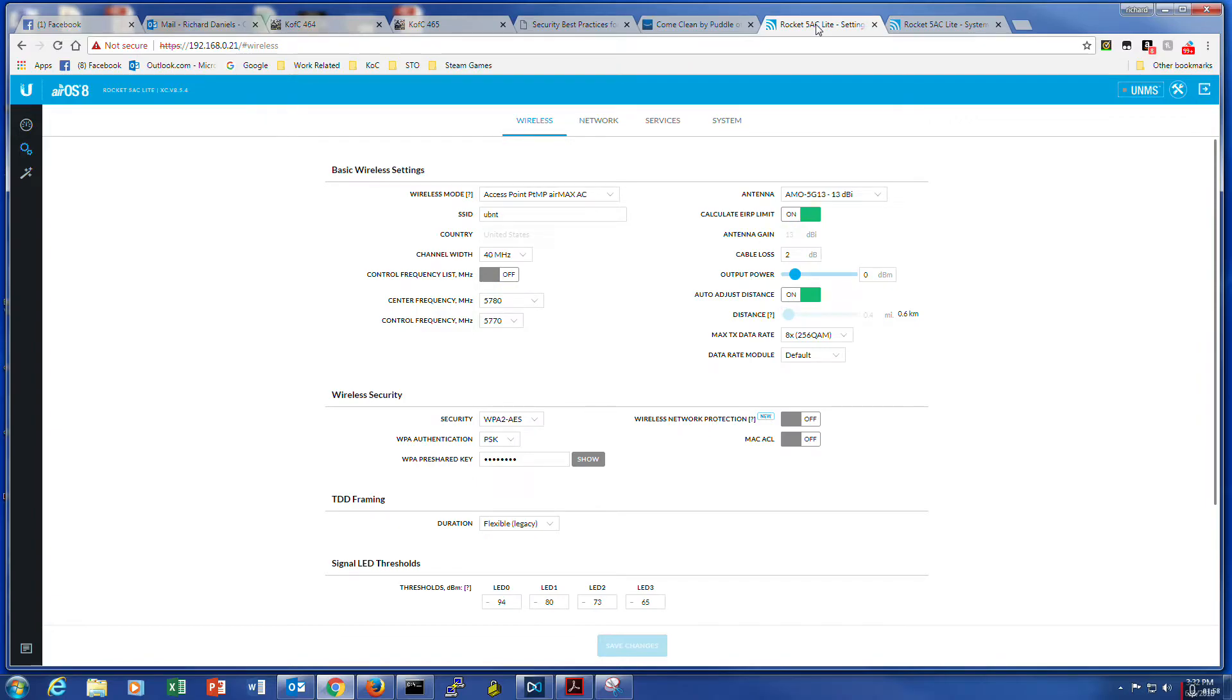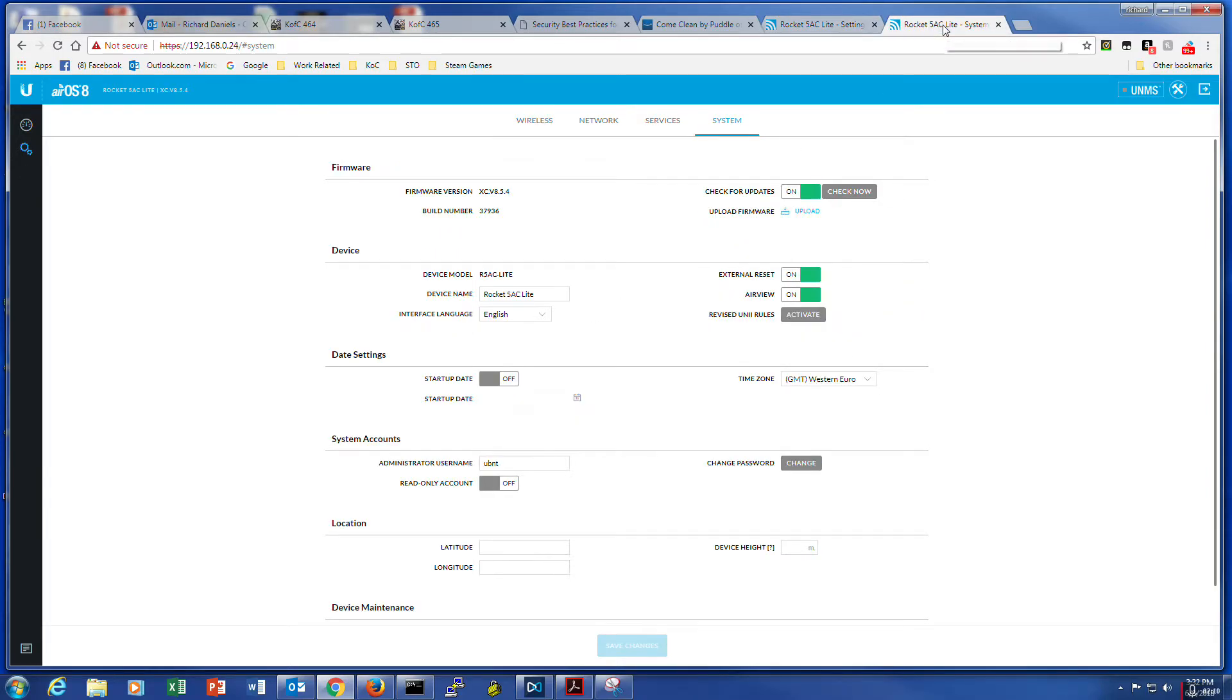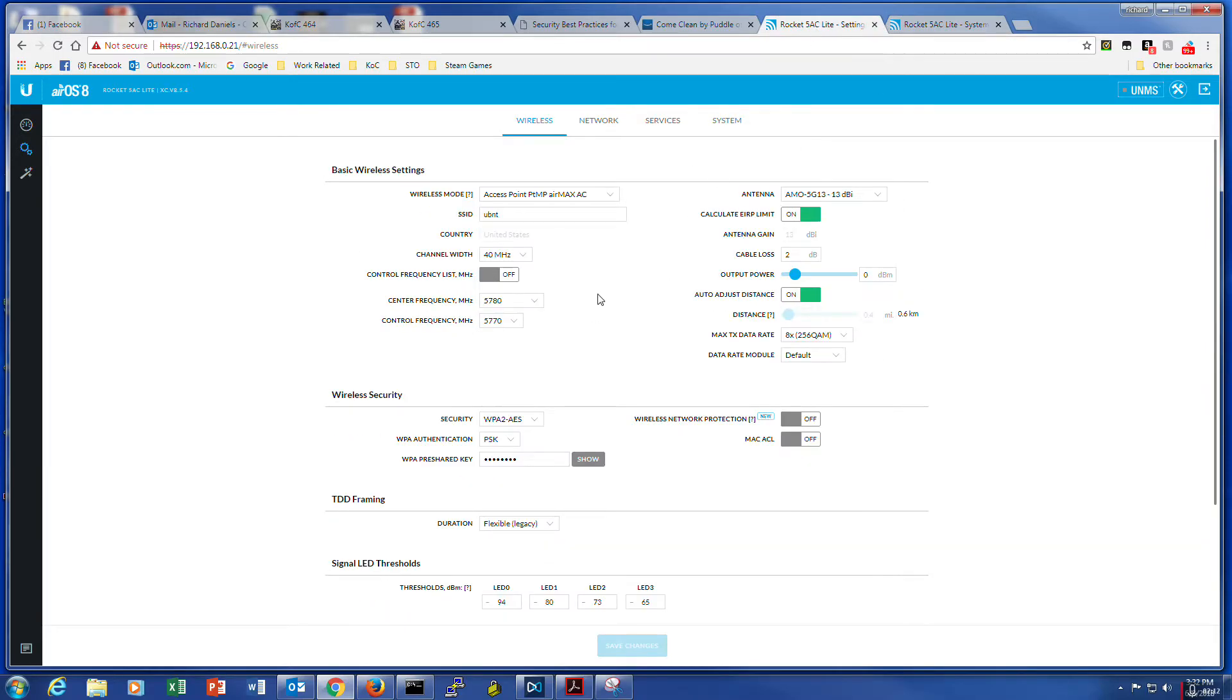But basically, I spent two hours on that yesterday working on it. So anyways, long story short, I finally got them working by setting the center frequency in the range that the other ones can work in. And then everything came up fine.